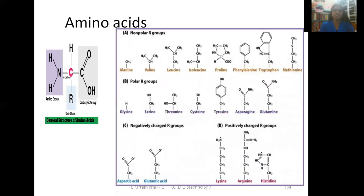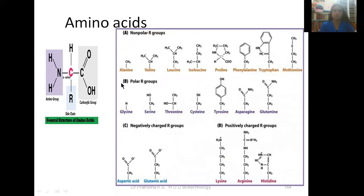Here you can see the general structure of amino acids. In the general structure, there is a central alpha carbon atom, also called the chiral carbon atom, with a hydrogen on one side, a functional R group side chain on another side, an amino group on another side, and a carboxyl group on the remaining side. Due to the presence of both amino and carboxyl groups, this structure is known as an amino acid.